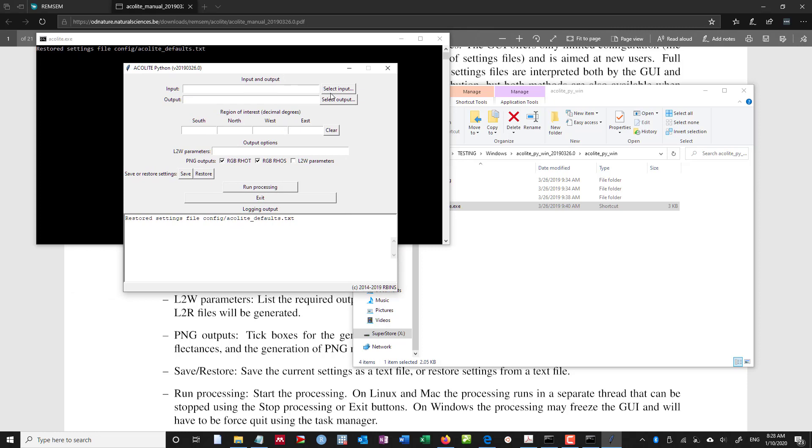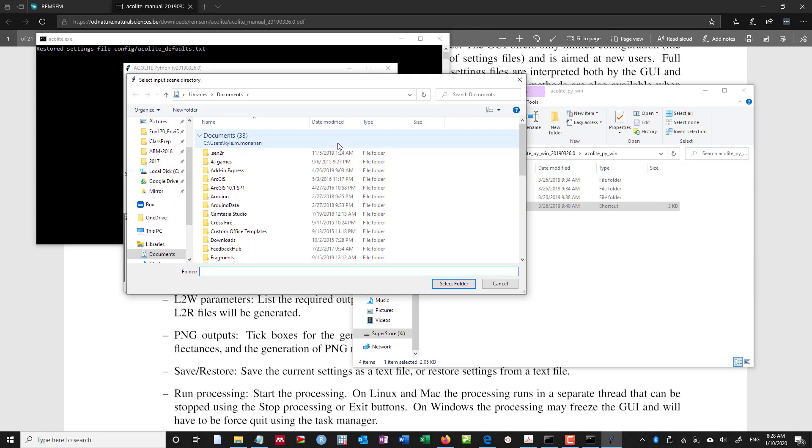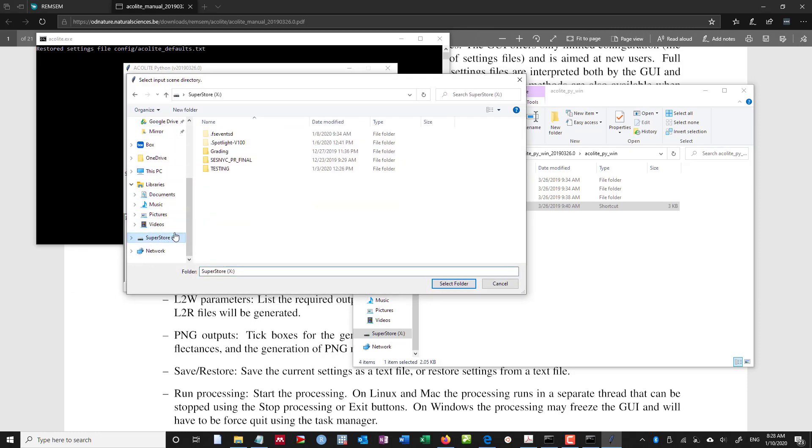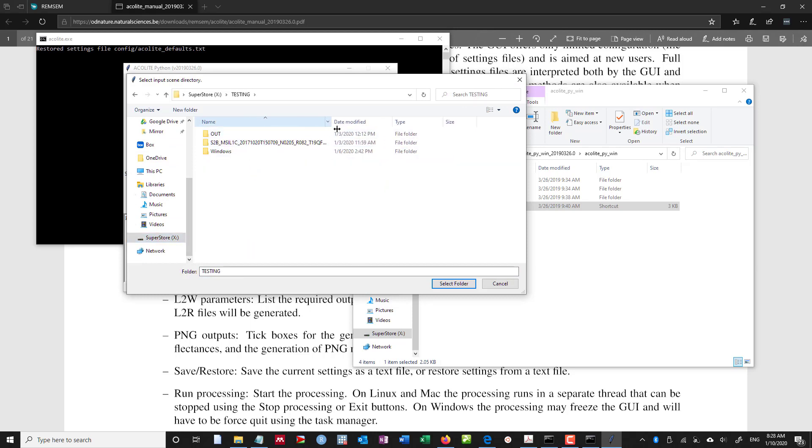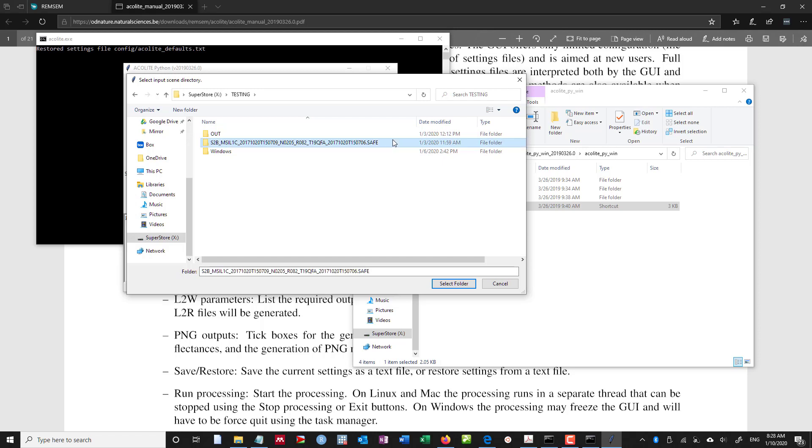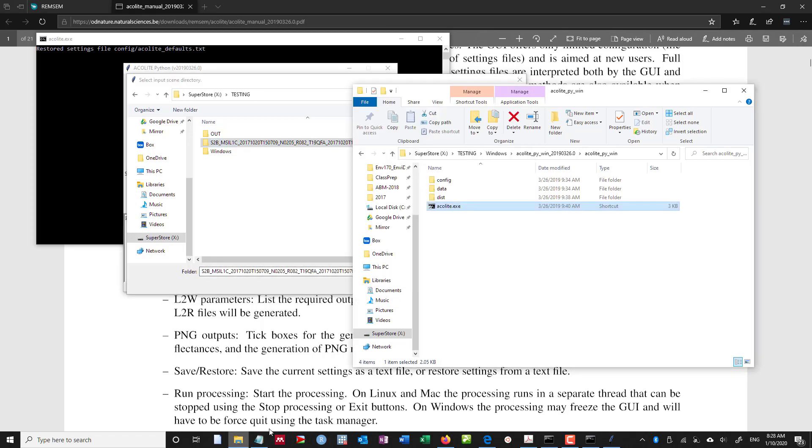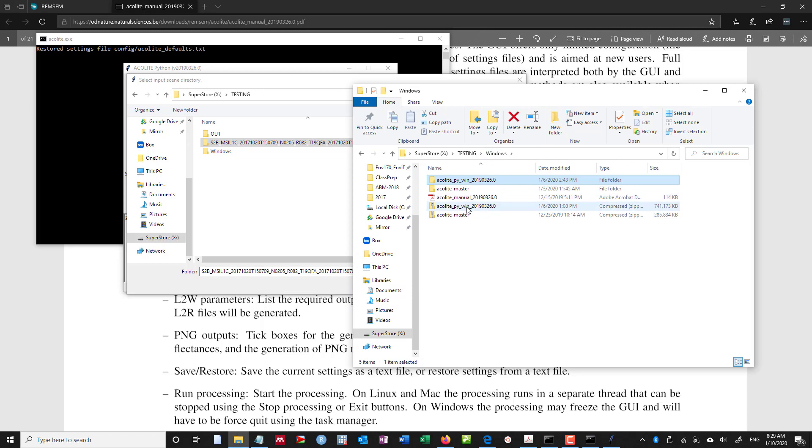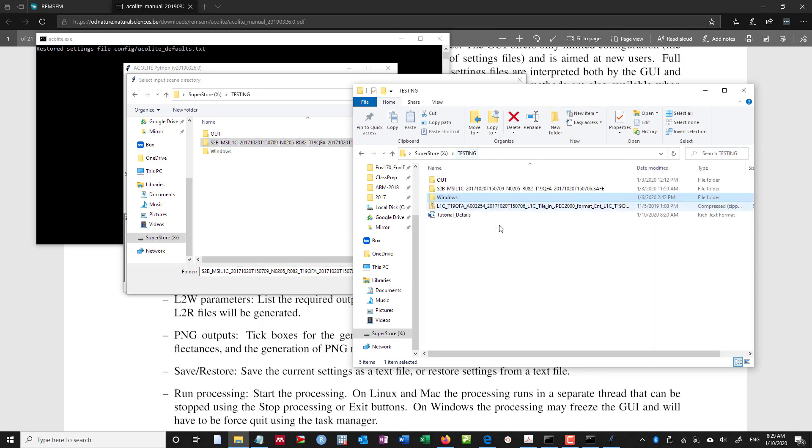Now the benefit here is I can choose an input. And so in my case, I'm going to scroll down to my remote drive, go to testing. And I want to choose as the input the safe file. Now if I go to this here, testing,